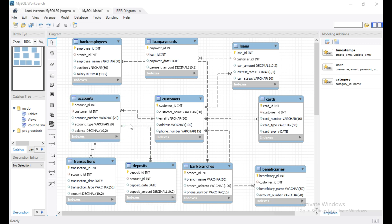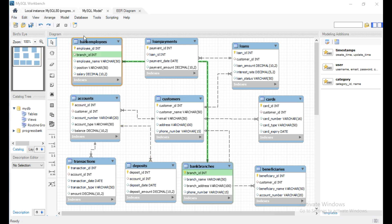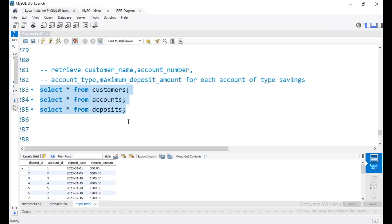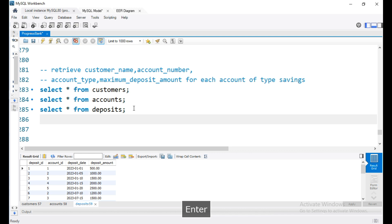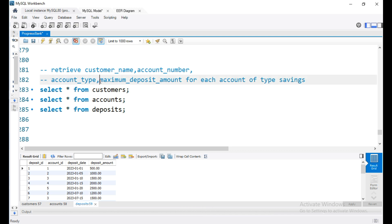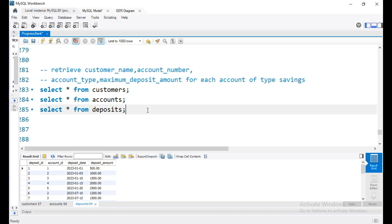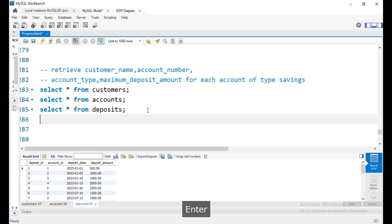Even though we have data across these three tables, this is the first thing we need. We need to find the maximum deposit amount for each account from the deposits table.